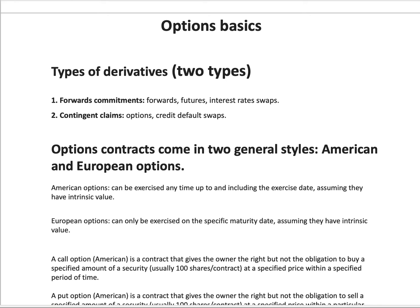The second type is contingent claims. Now, that comprises options, which you guys are very familiar with — I'm sure you've heard that before — and credit default swaps.